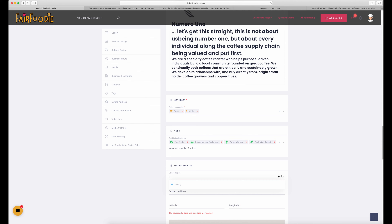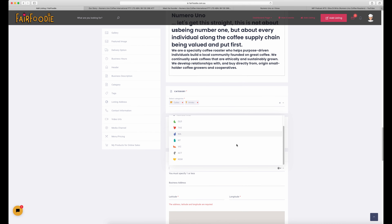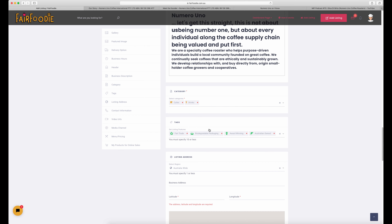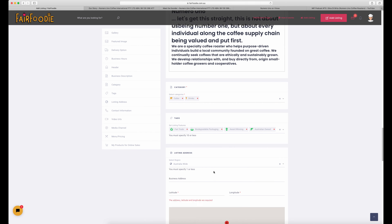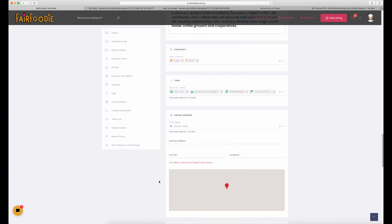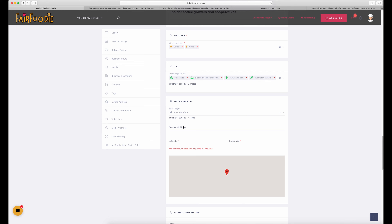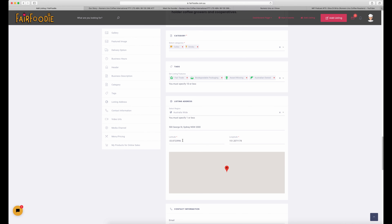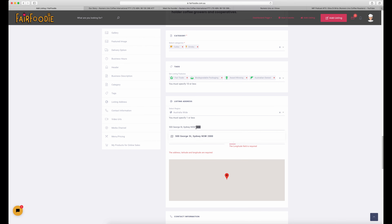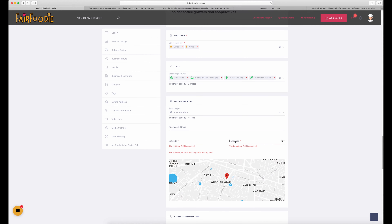Here is where you list your business address. Choose the state you're in first. If you're a purely online business, you can tick the Australia-wide option. However, if you're a store, shop front, or farm gate, add your business address so people can find you. The latitude and longitude will automatically be populated — you don't need to worry about figuring that part out, it will just match itself to the address you've typed in.